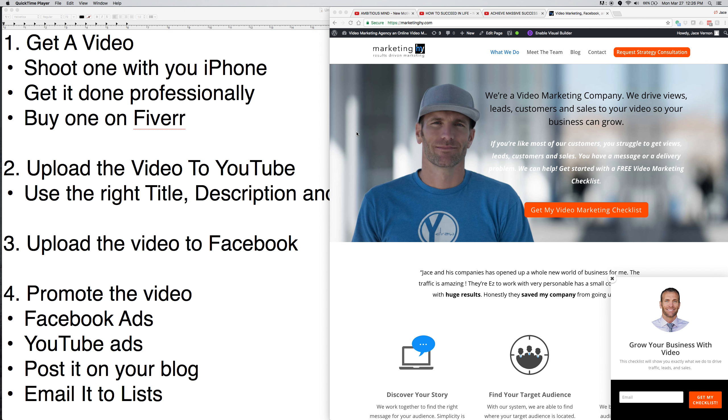He had one client that they spent like $2,000 to $6,000 on ads, and they turned it into a $200,000 profit. And his main thing was, you have to use video. And I'm kind of the same way. I tell these companies, you have to be using video because it's popular. So your very first thing you need to do is get a video.